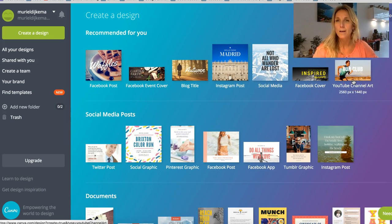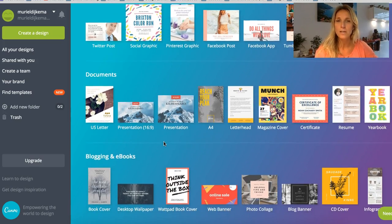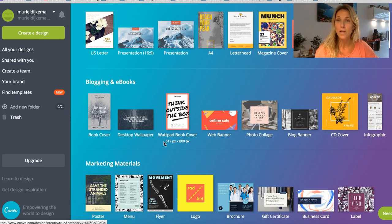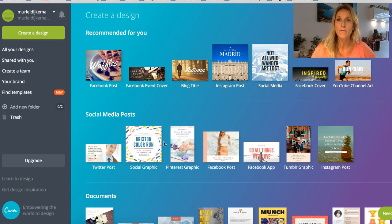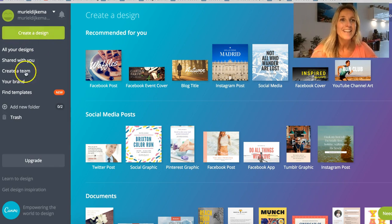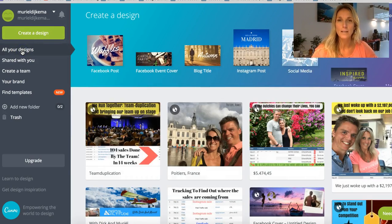Let me show you other options — for example, YouTube channel art, just to mention a couple. Those are the ones we use most because we run our business basically on Instagram — that's where prospects come from, especially when you use images. Branding is so important in Canva. These are my personal designs.